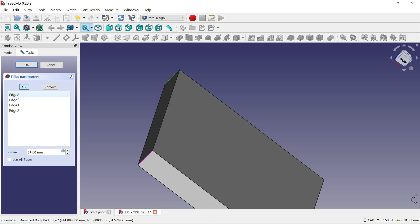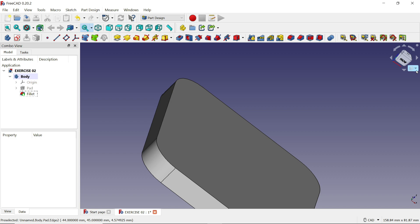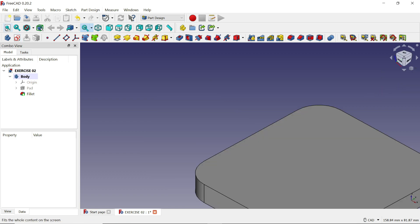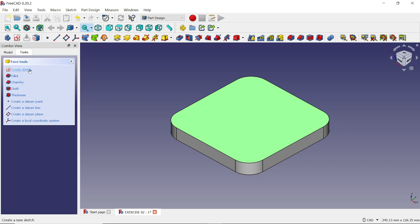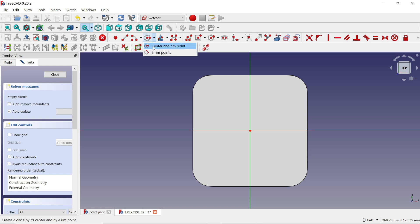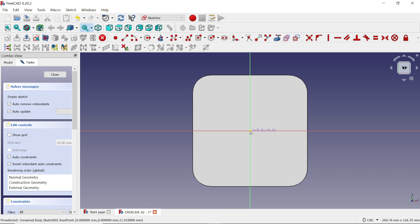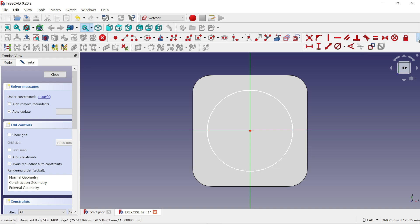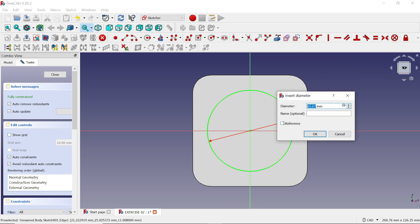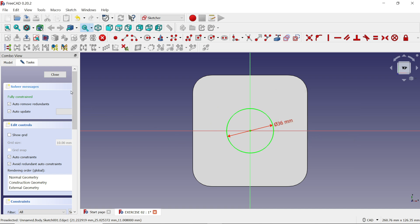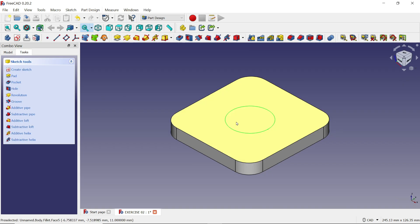From the navigation panel choose 'Isometric', then choose 'Fit All'. Now select this face and go to Task to 'Create Sketch'. Activate the dropdown and choose 'Center and Rim Point'. Move the cursor over the origin point — it becomes yellow. Press left mouse, drag, place somewhere, then right-click and exit. We have to define the diameter — drop down the constraint options and choose 'Constraint Diameter'. Set this diameter to 36. Click OK. This is fully defined — click Close.